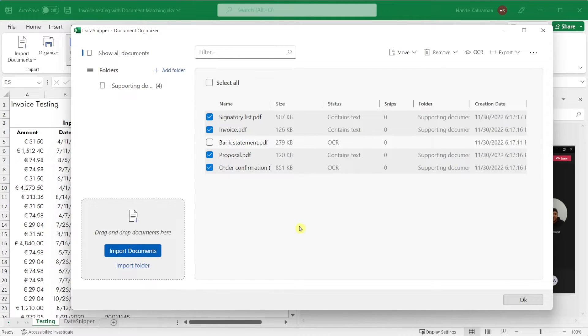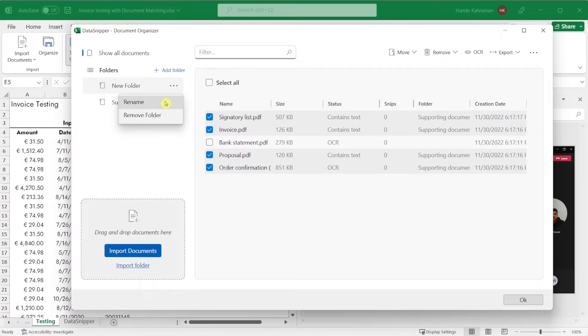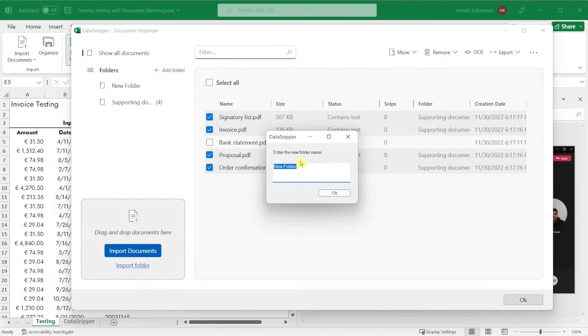To segment your documents, you can add folders. The Options button allows you to rename or remove the folder.